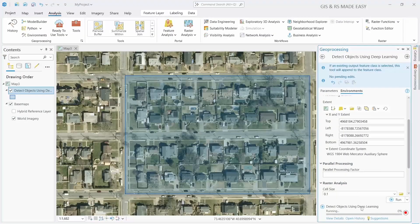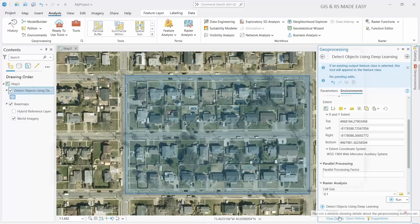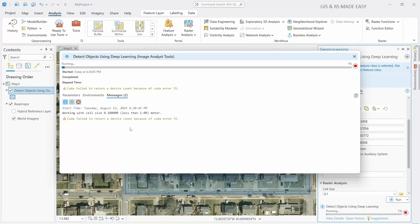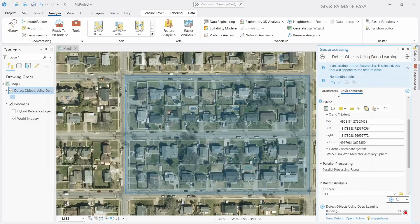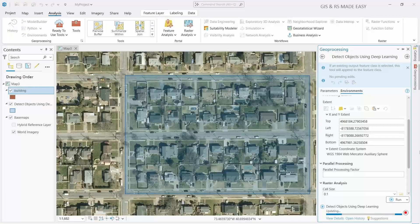The object detection has started. If you want to see the details, you can click here and see the updates. You can also see the progress here as well. The process is almost done and the detection is ongoing. You can see that a new shapefile has been created.